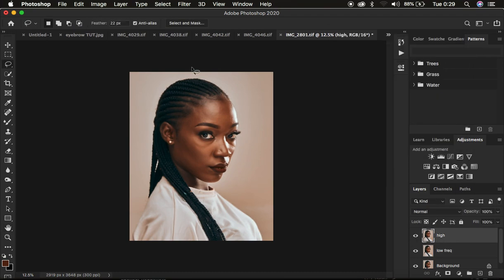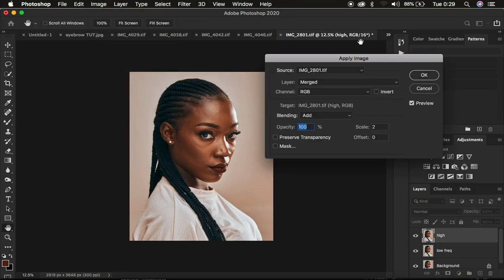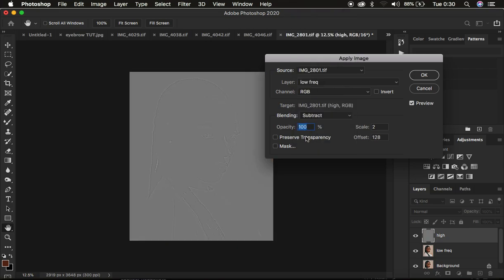Select the high frequency layer, activate it, then go to Image > Apply Image. Take note of the bit depth: if you have an 8-bit image, make sure you select the low frequency as the layer, because you are subtracting the textures from this layer. The blend mode must be Subtract at 100%, result is Transparency, Mask unchecked, Scale is 2, and Offset is 128. Make sure you do not turn on the Invert option.